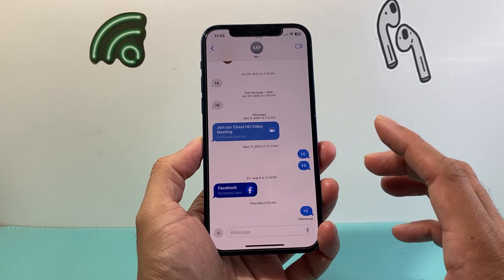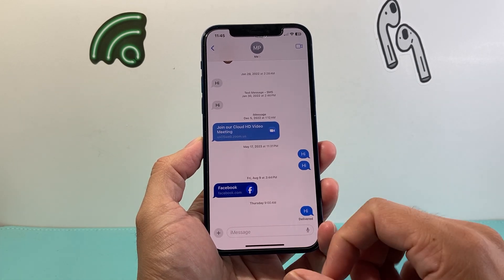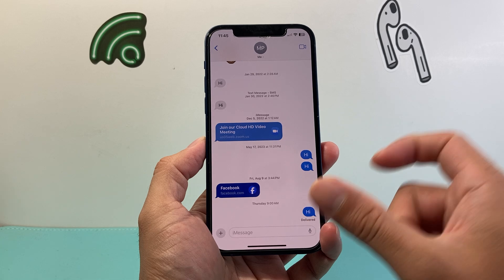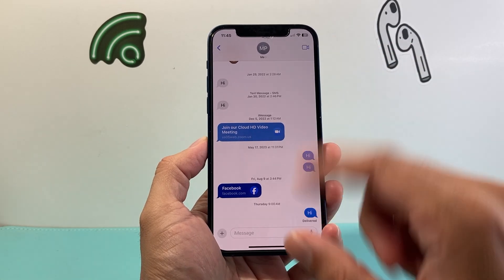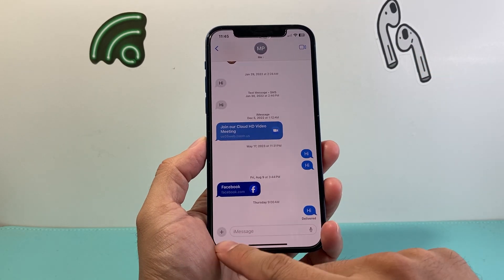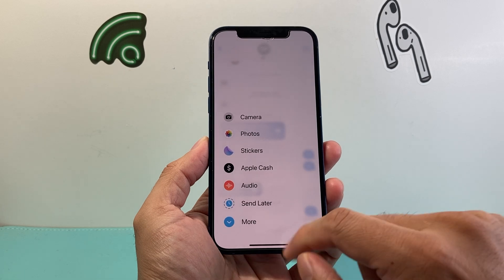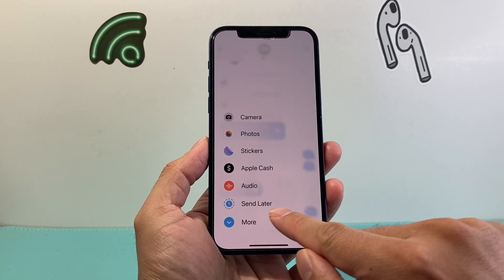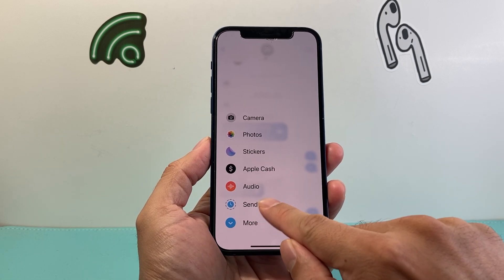Now I find that this works currently best on iMessage for other iPhone users. It's also supposed to work for Android, but this is what you're going to do. Once you get to a contact, simply click on that plus icon and now you should see a new option that says Send Later.